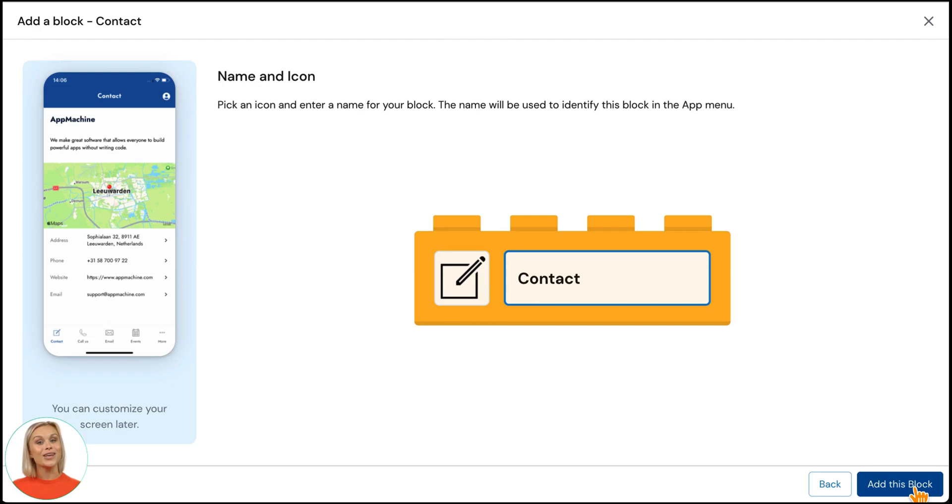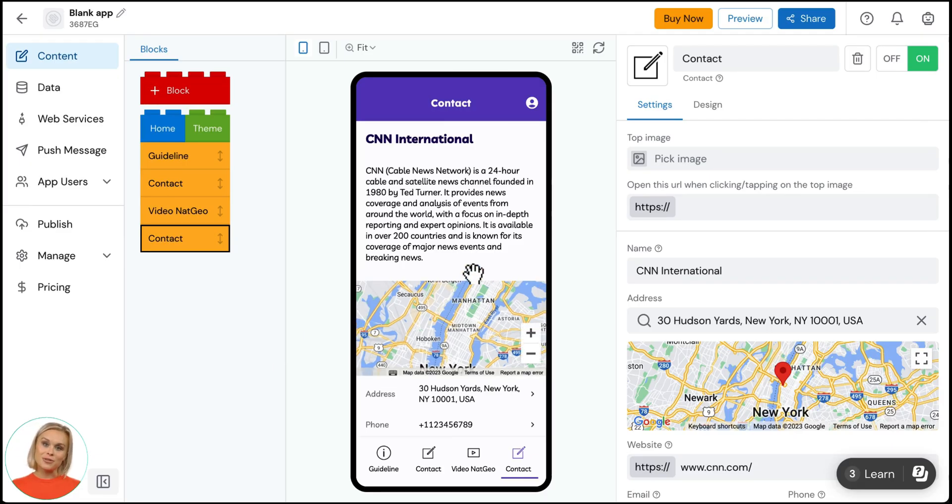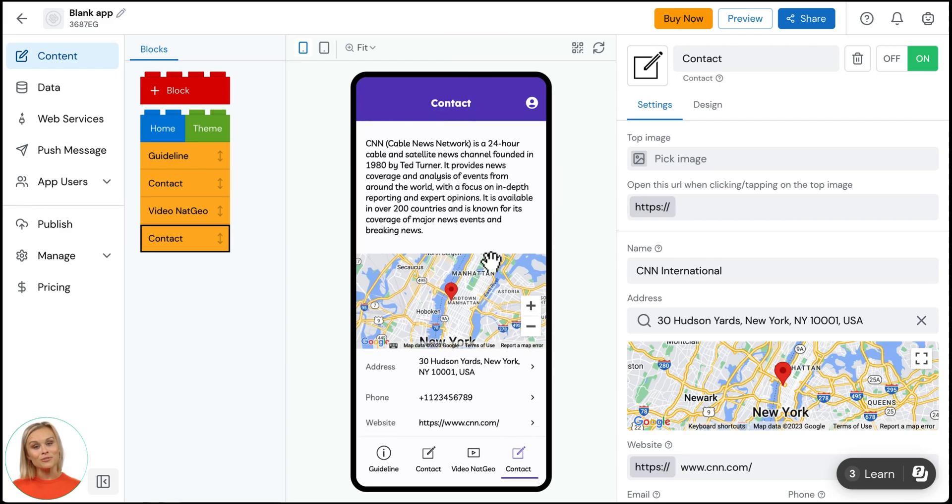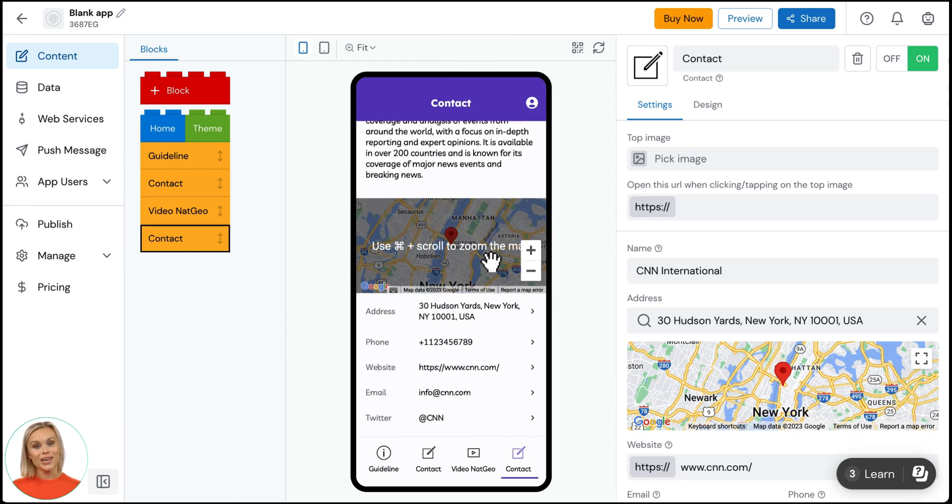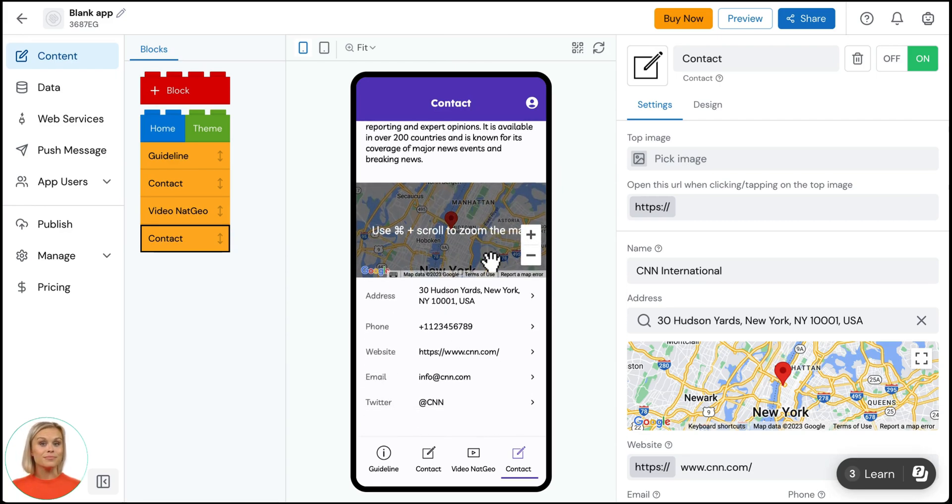You can change the icon which will be shown in your app's navigation. Here you see your new contact block with all the information you've just added. And that's how quick you can add functionality to your app.